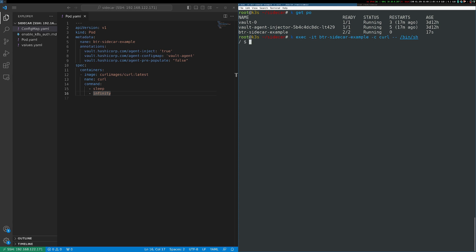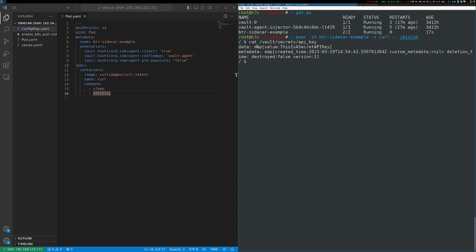And now that I'm inside of this container, I can see that there's a vault secrets API key value here, and I can see that the data is stored in a map. So the value, this is a secret API key, came from Vault.